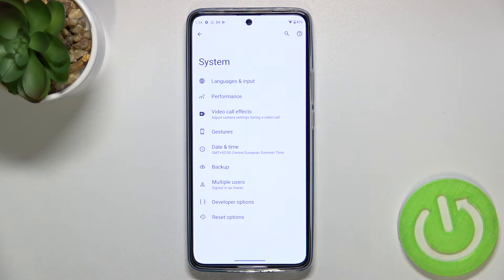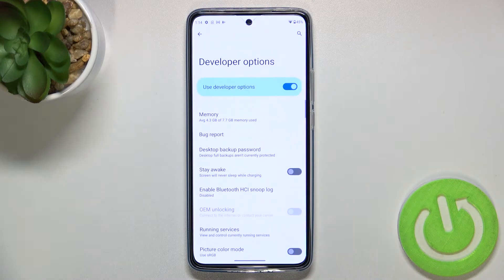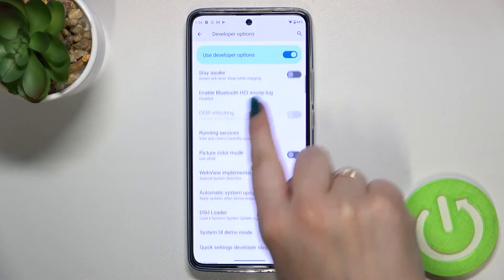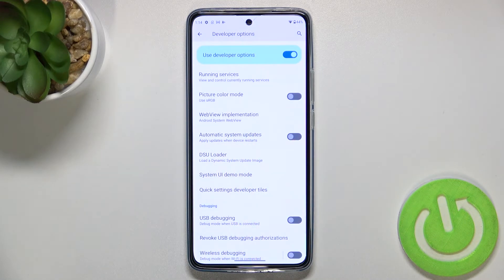Let's enter the System and tap on Developer Options, which we've just activated. Here we have to scroll down a little bit to find the Automatic System Updates option, which is currently turned off in my case.